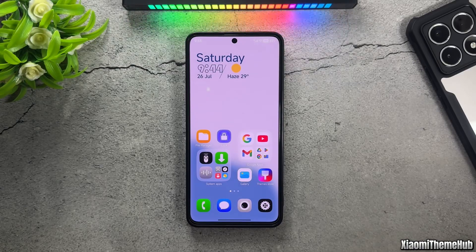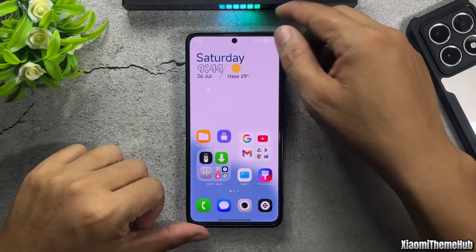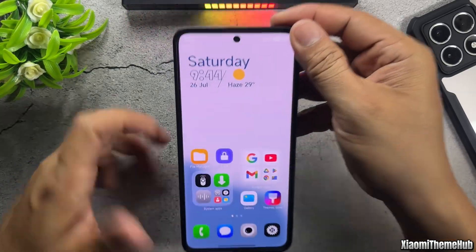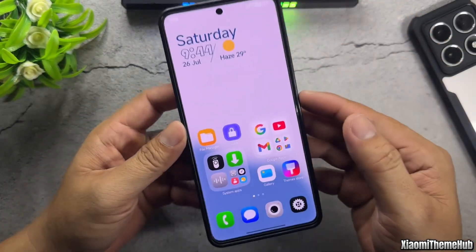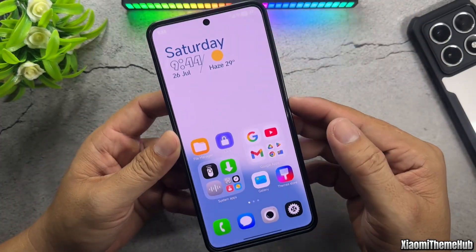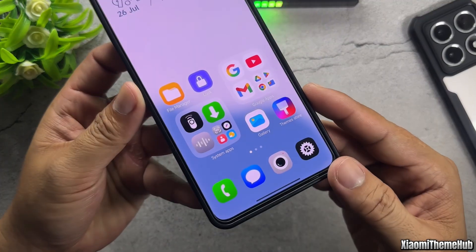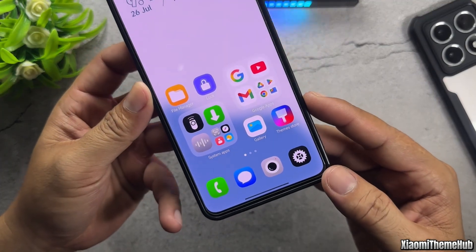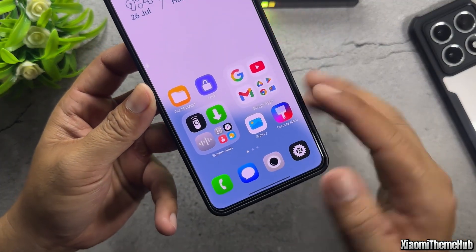Welcome back to the Xiaomi Theme Hub YouTube channel. Today, bringing you a new China-style theme collection for Xiaomi global devices.